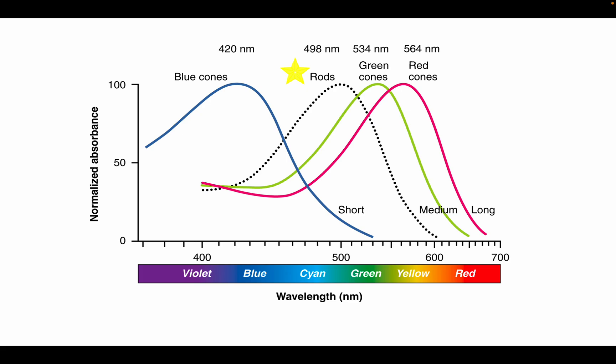Then there are three types of different cones, each with a sensitivity to different light. One perceives blue or short wavelength, one perceives green or medium wavelength, one perceives red or long wavelength.